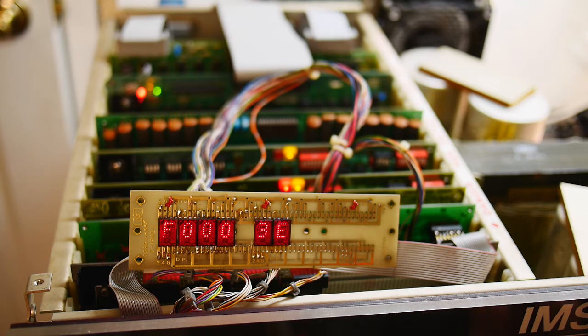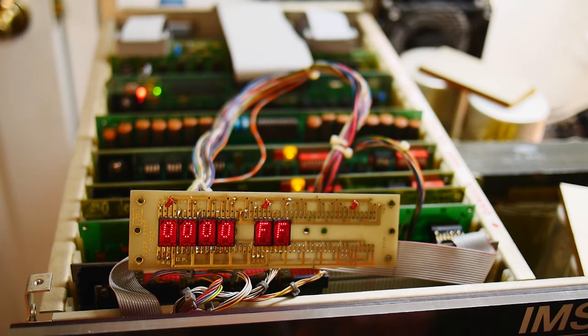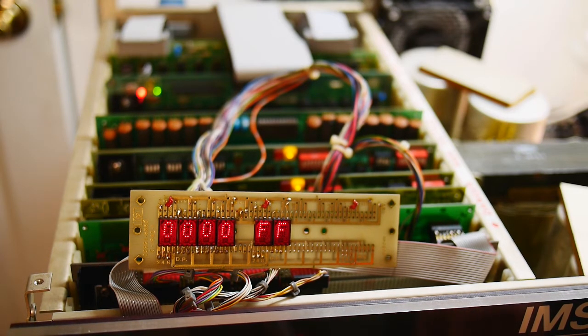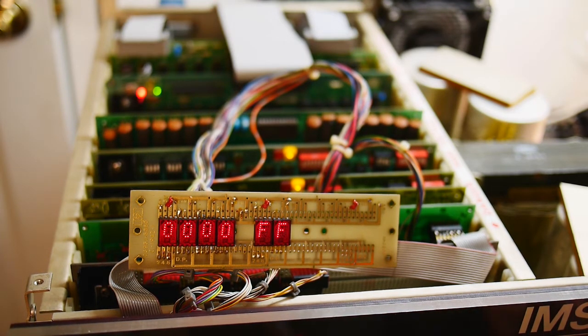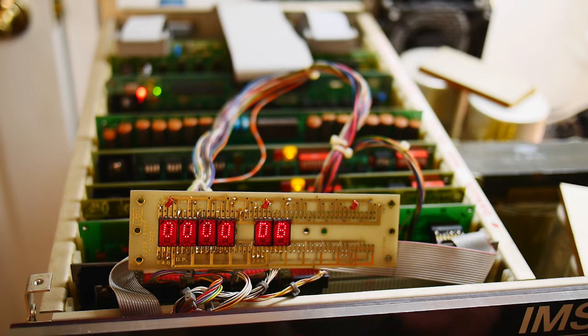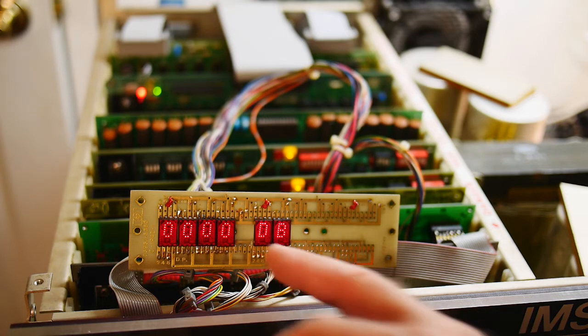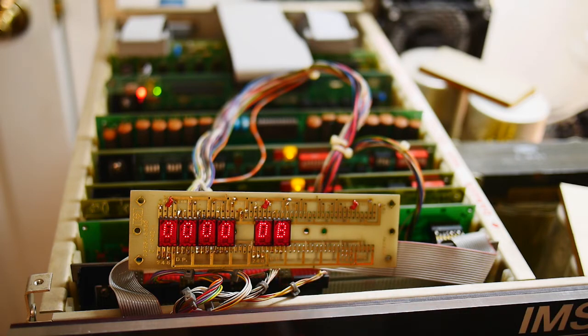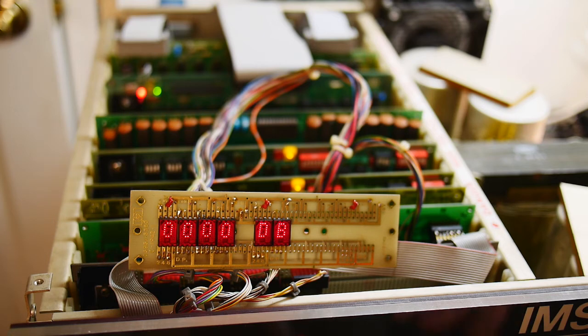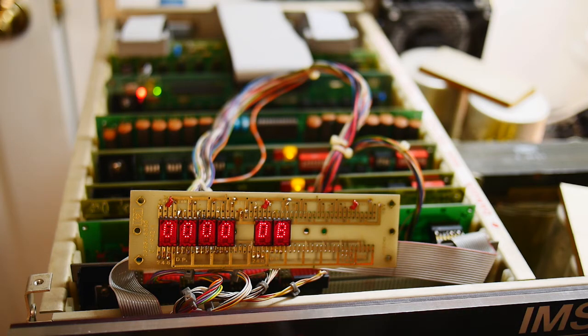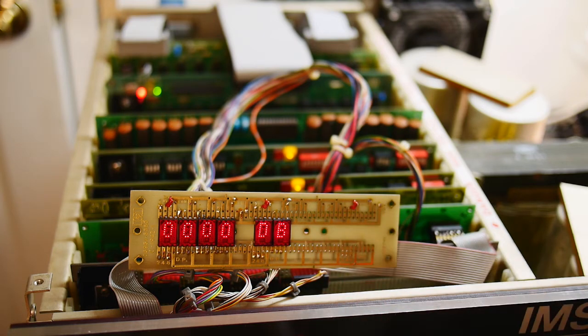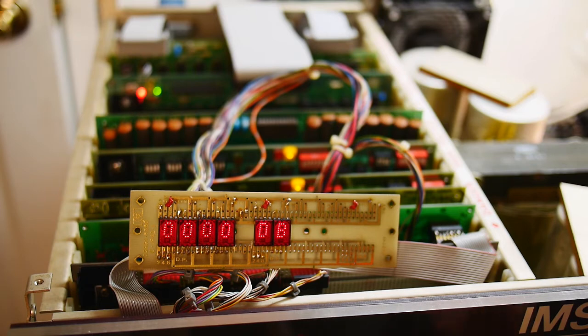And we can do an input instruction. Which, remember, was 333. Well, it's actually DB. Not as nice, right? The 8080 was designed in octal and wasn't designed in hex. Do FF.